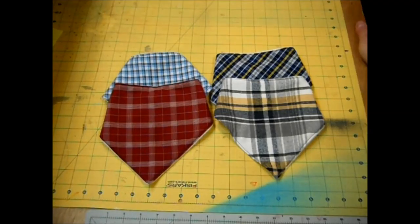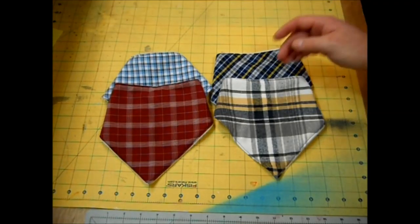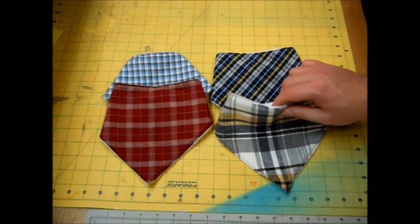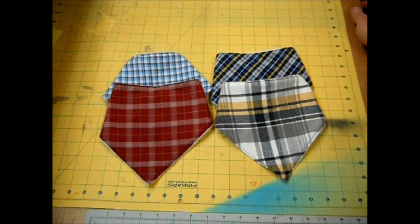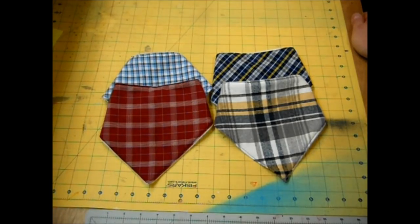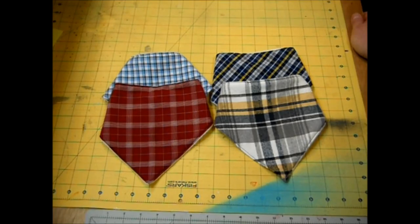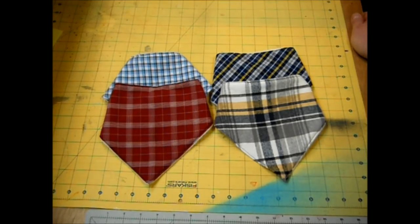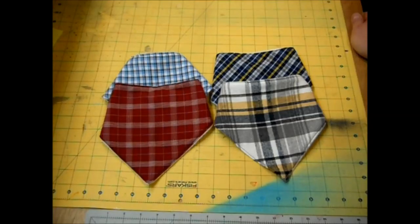Today I'll show you how to whip up these adorable bandana baby bibs that any new little buckaroo would love to have. They're super quick to sew together and super simple, and I'll show you how to do it next.